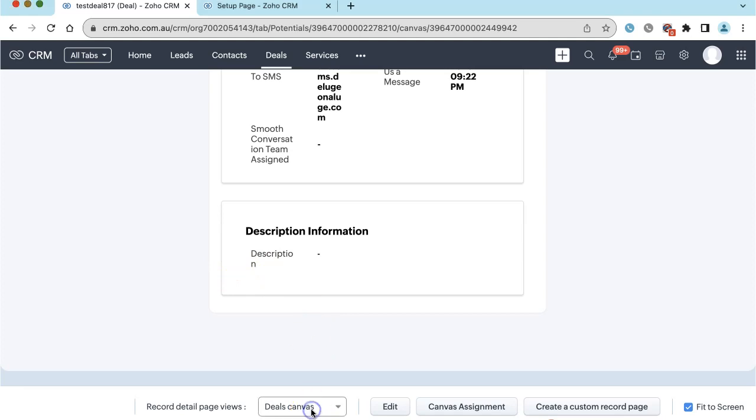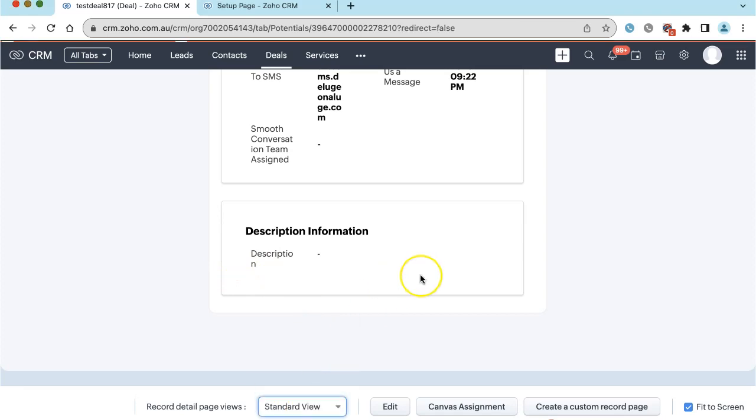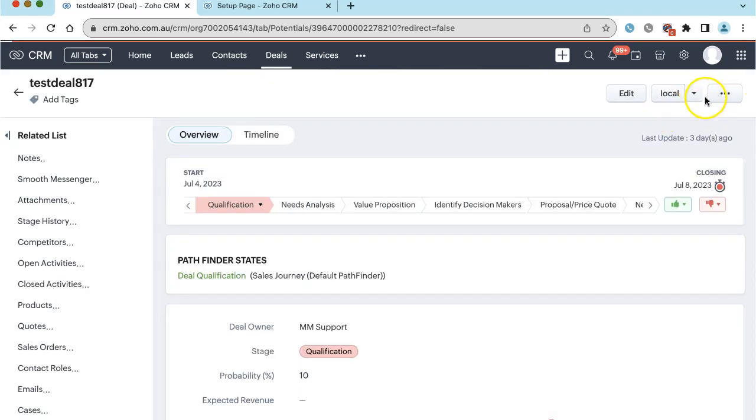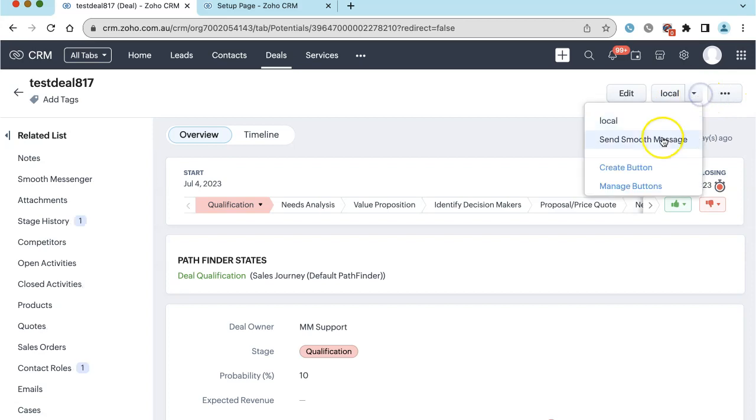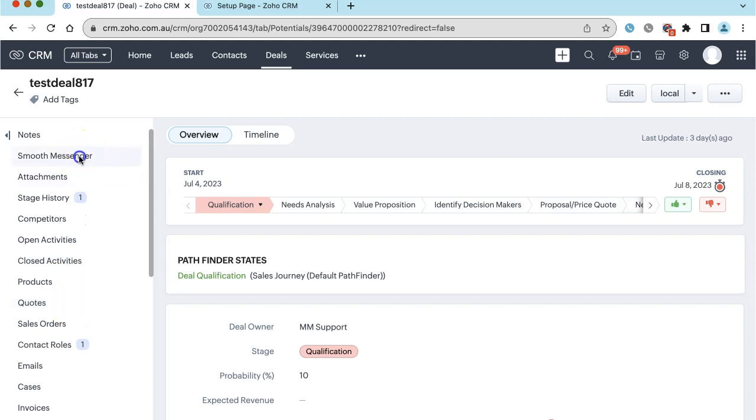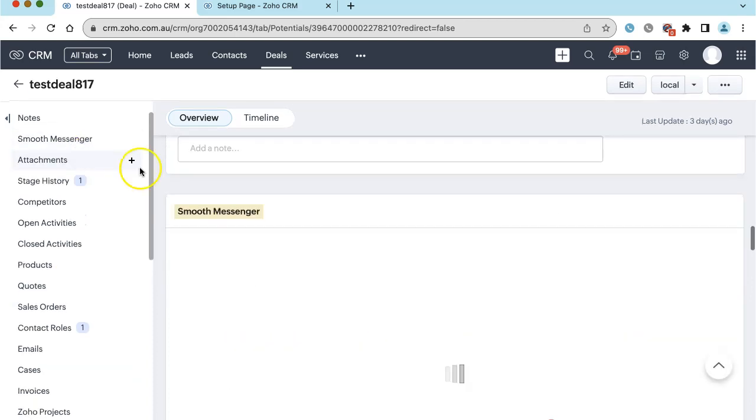By default, I might have to switch back into standard view in order to be able to see the Send Smooth Message button or the Smooth Messenger section here.